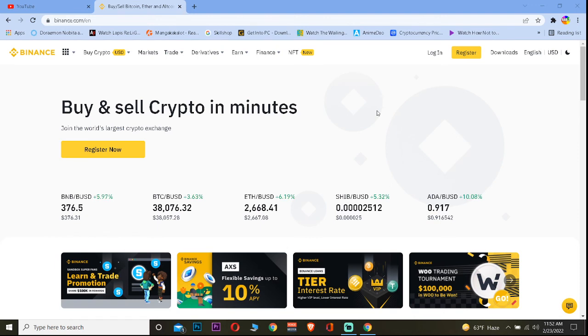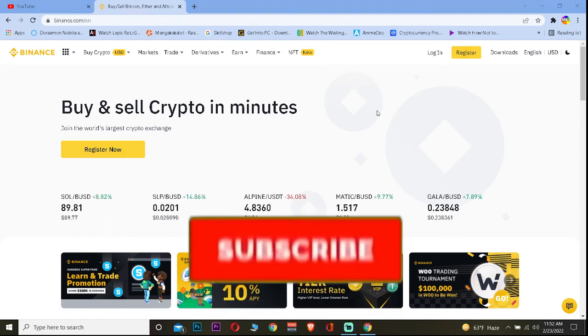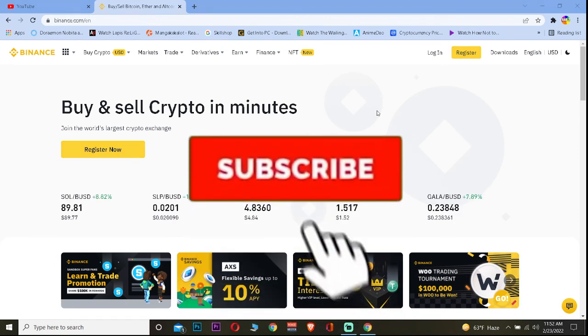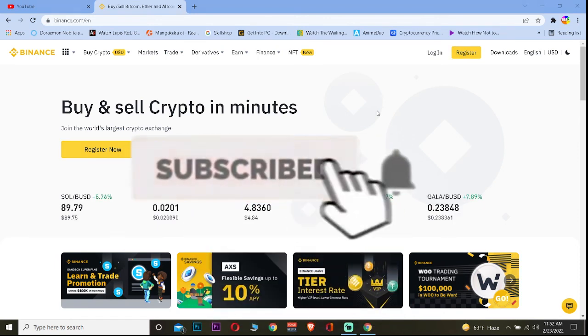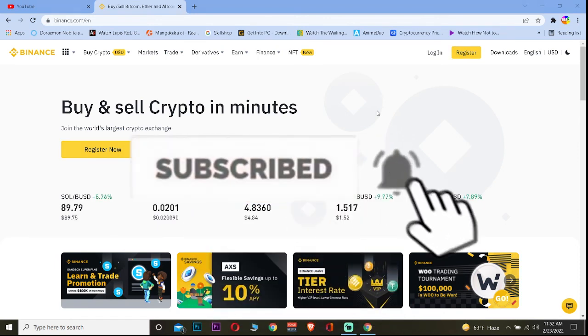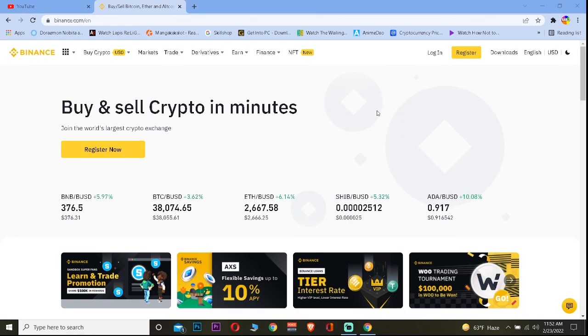If you guys found our video helpful, don't forget to hit the like and subscribe to our YouTube channel Financiable. I'll be seeing you guys in my next video — bye bye until then.